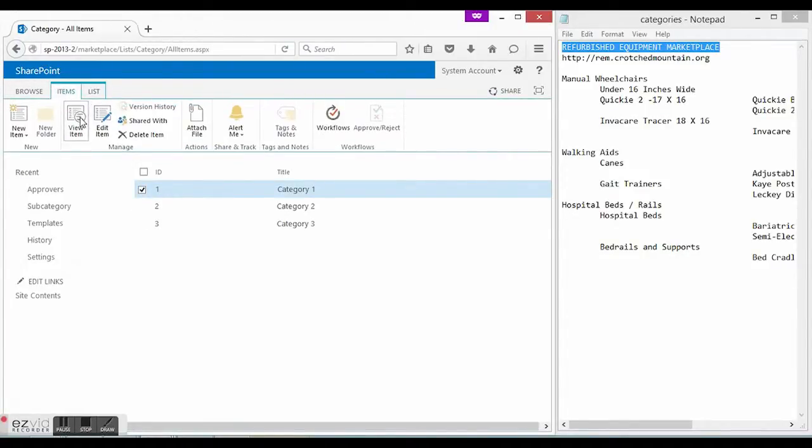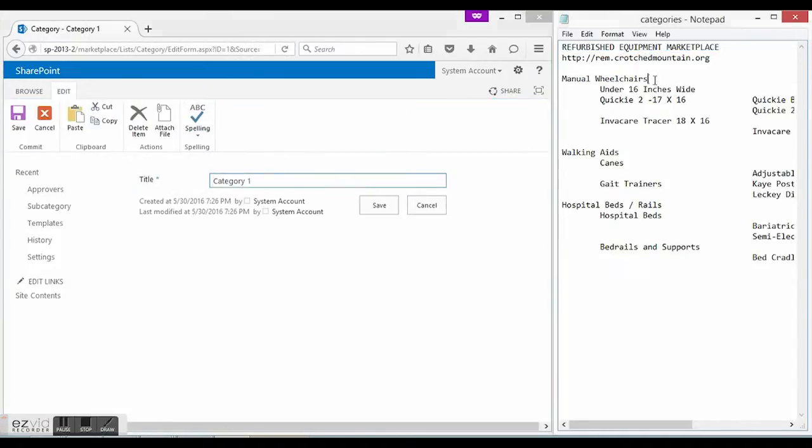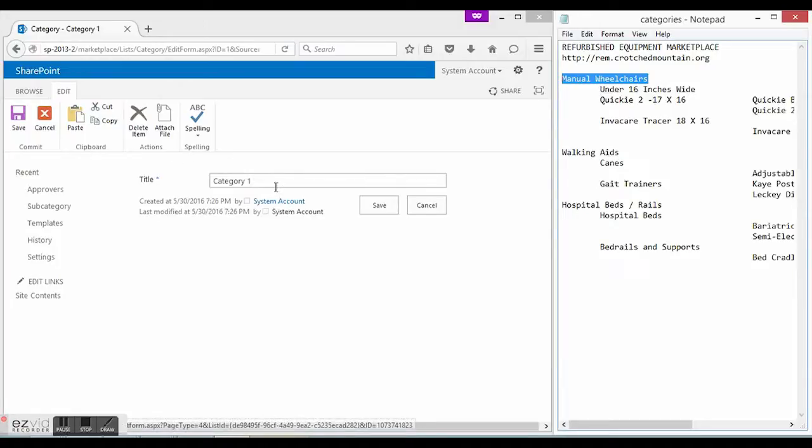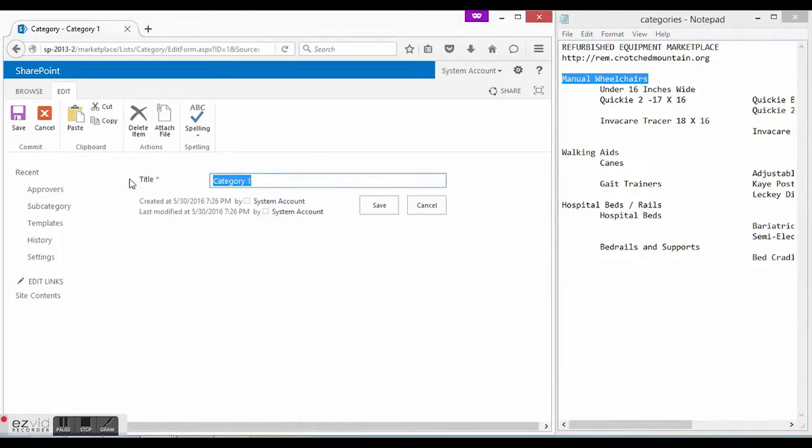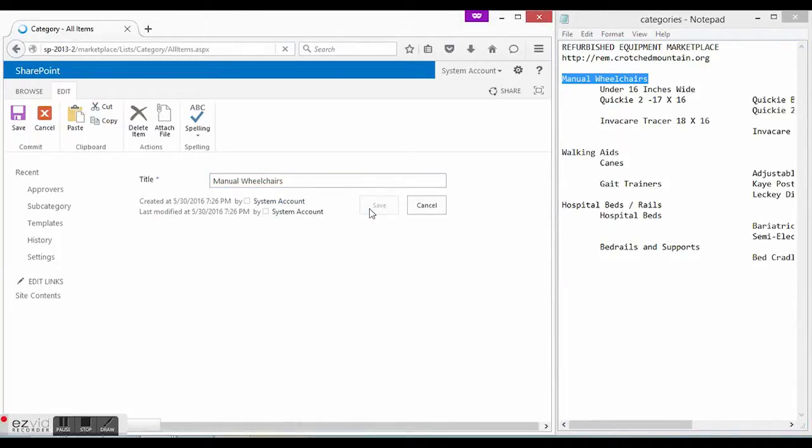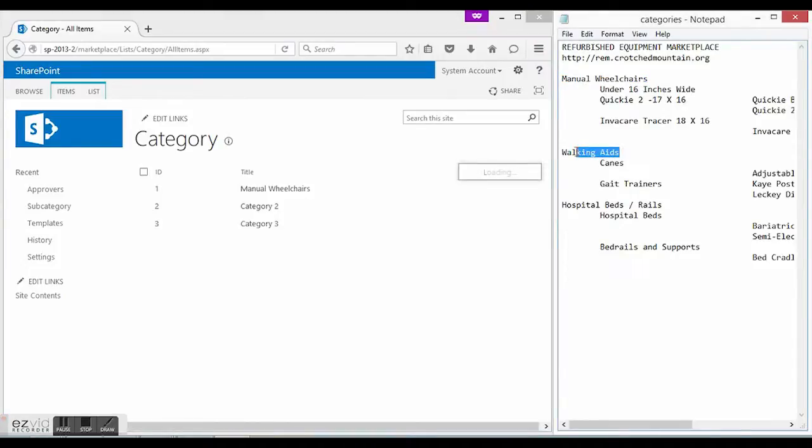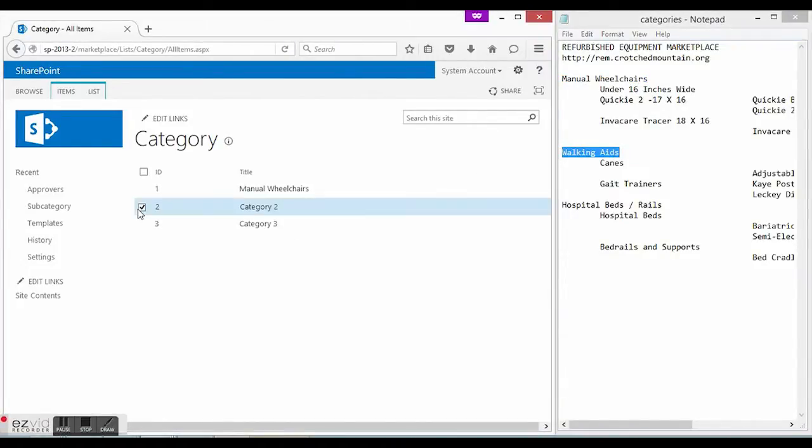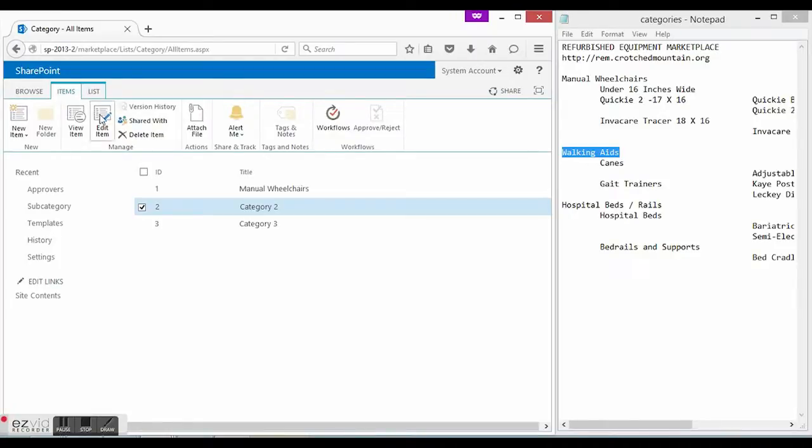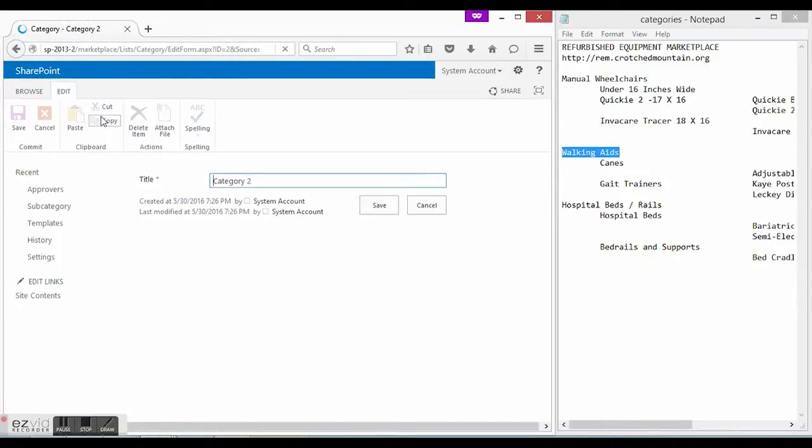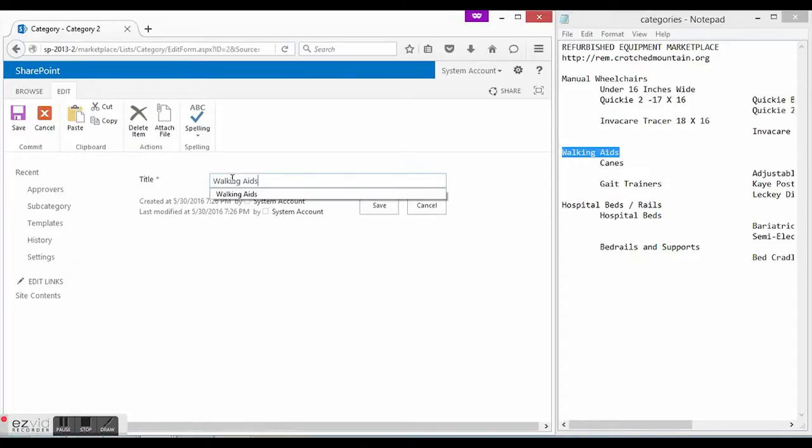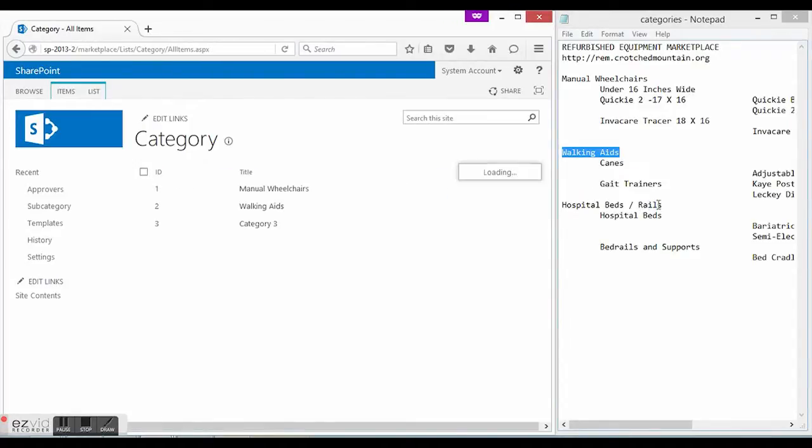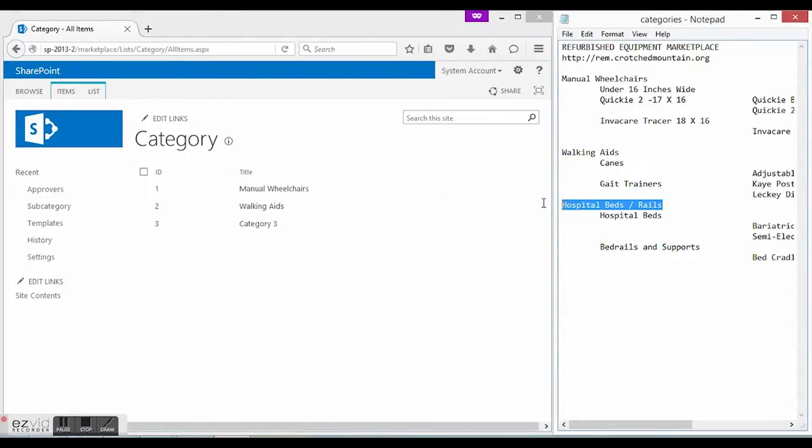The first one will be manual wheelchairs. The second is walking aids. And the third is hospital beds.